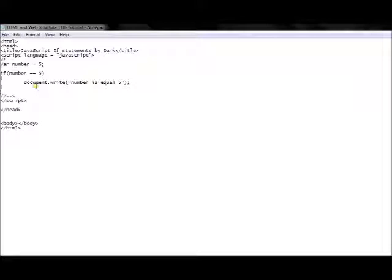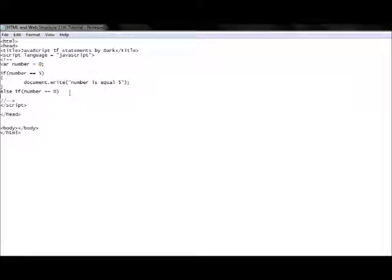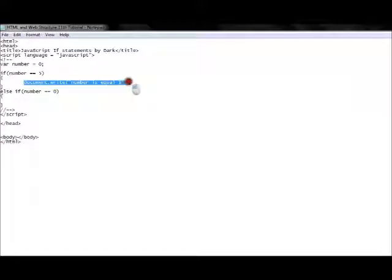Statements are not limited to just a single if. We can also add else if. The else if comes after the if statement and also has a condition. The key difference is that the if condition above has to be false for the else if to be checked. For example: else if (number == 0), then curly brackets with an action.